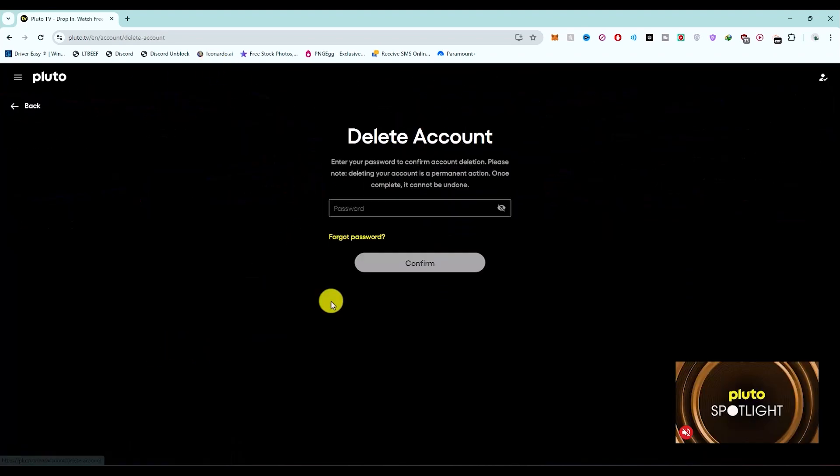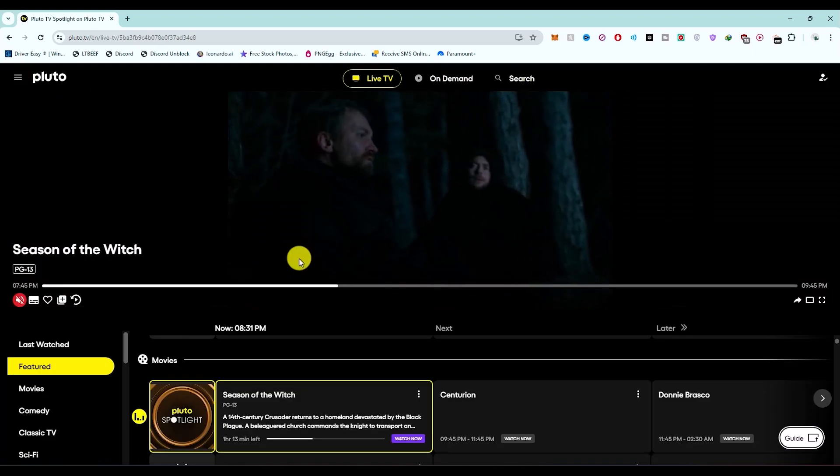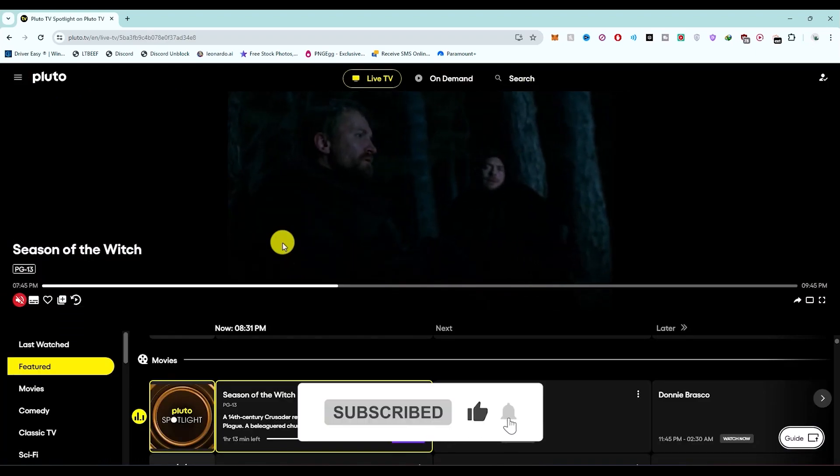You can also delete your account if you want to do that. That's it! If this video was helpful, please consider subscribing and liking the video.